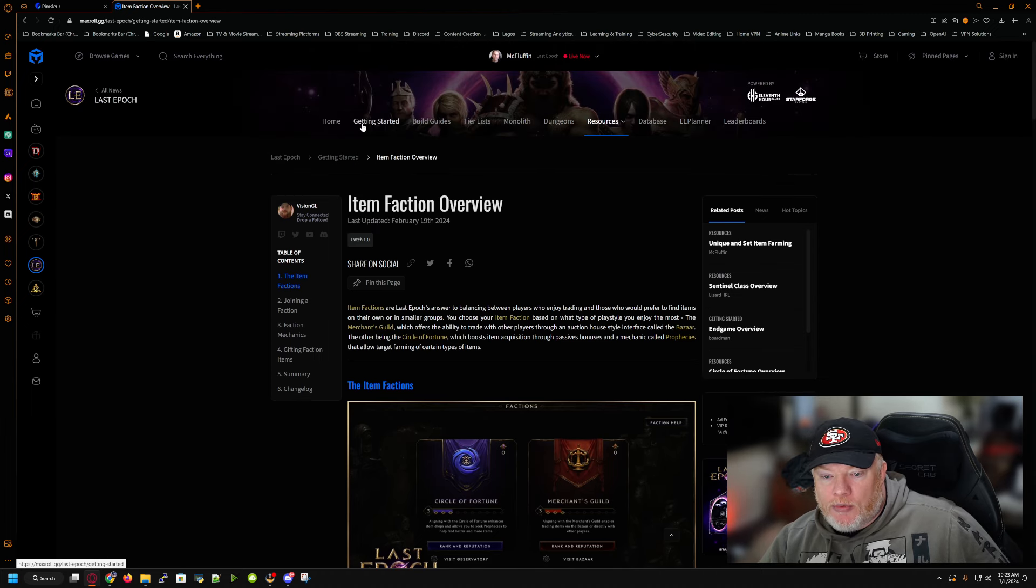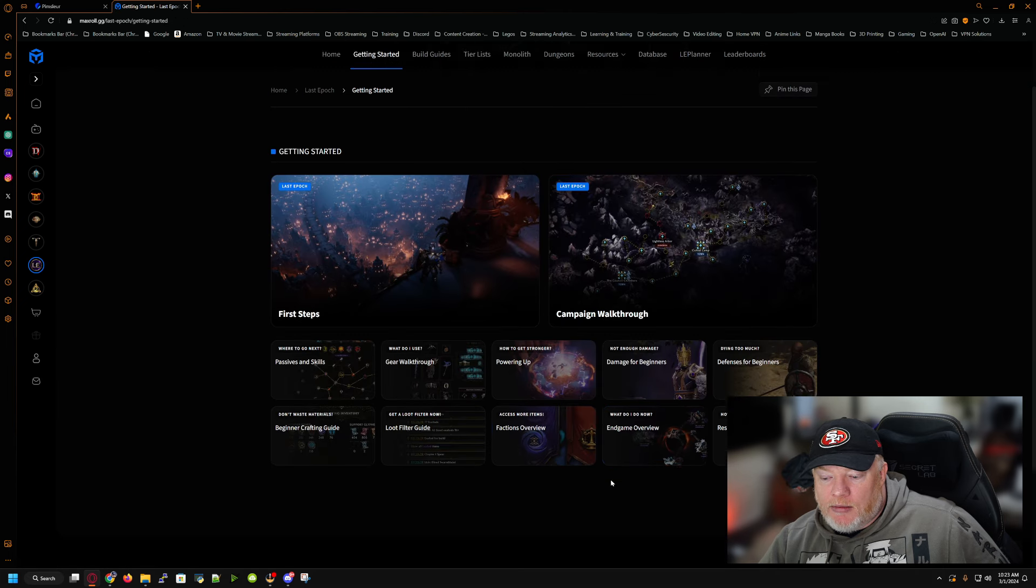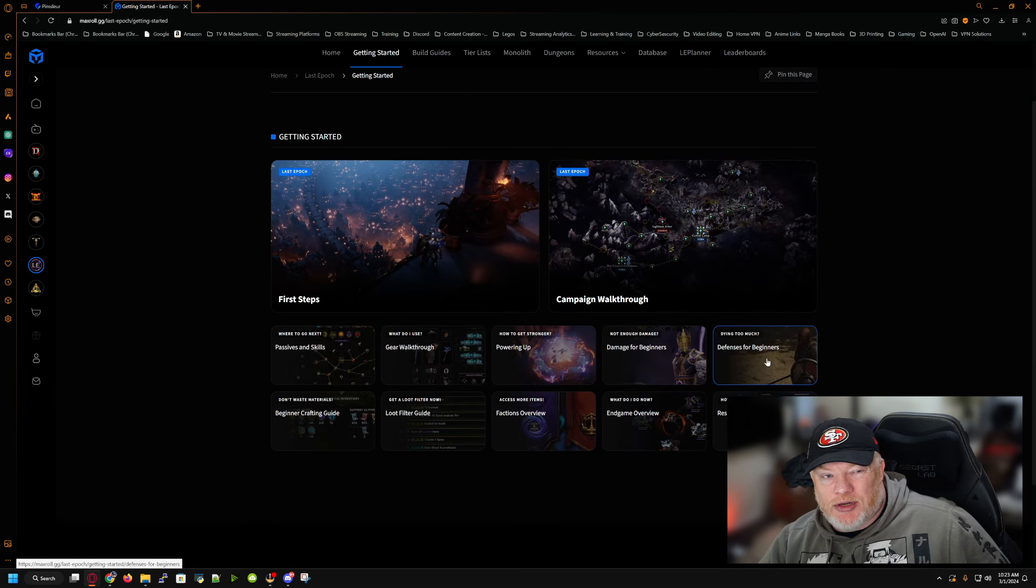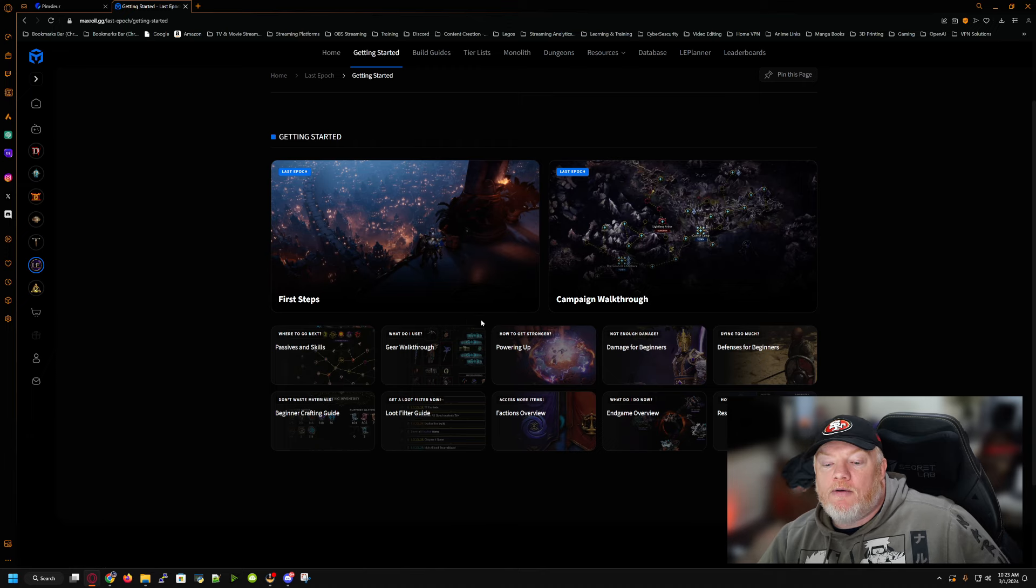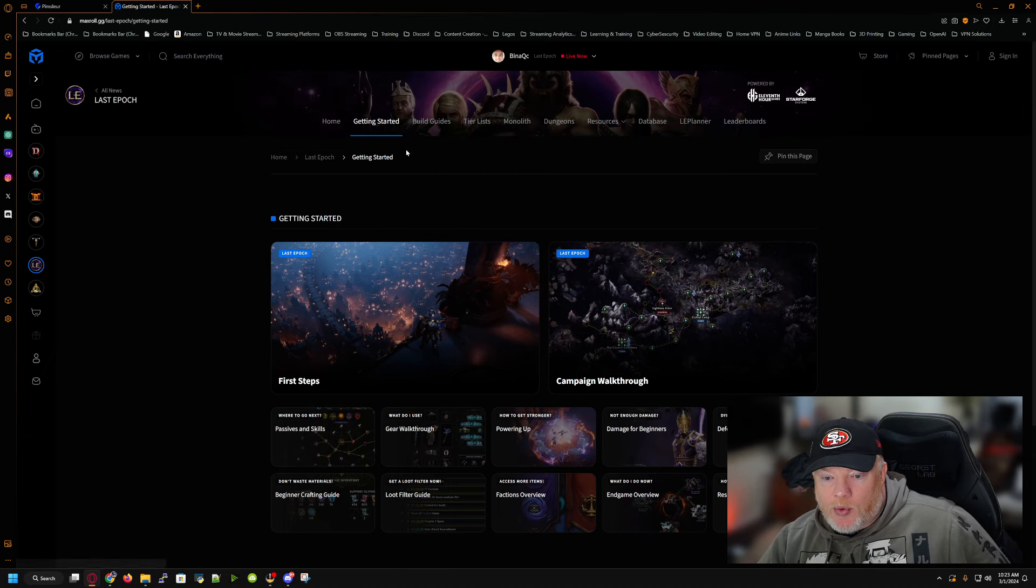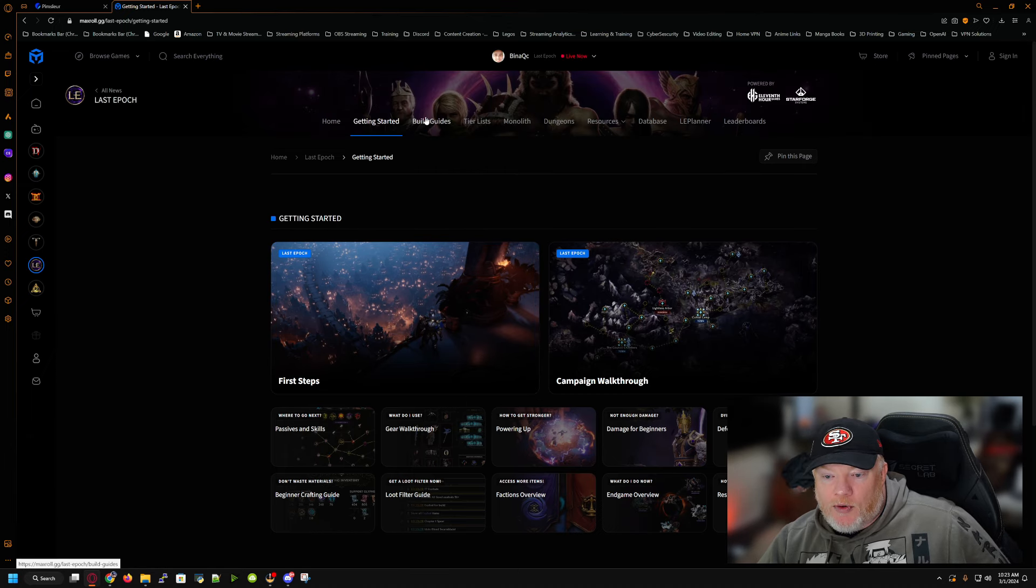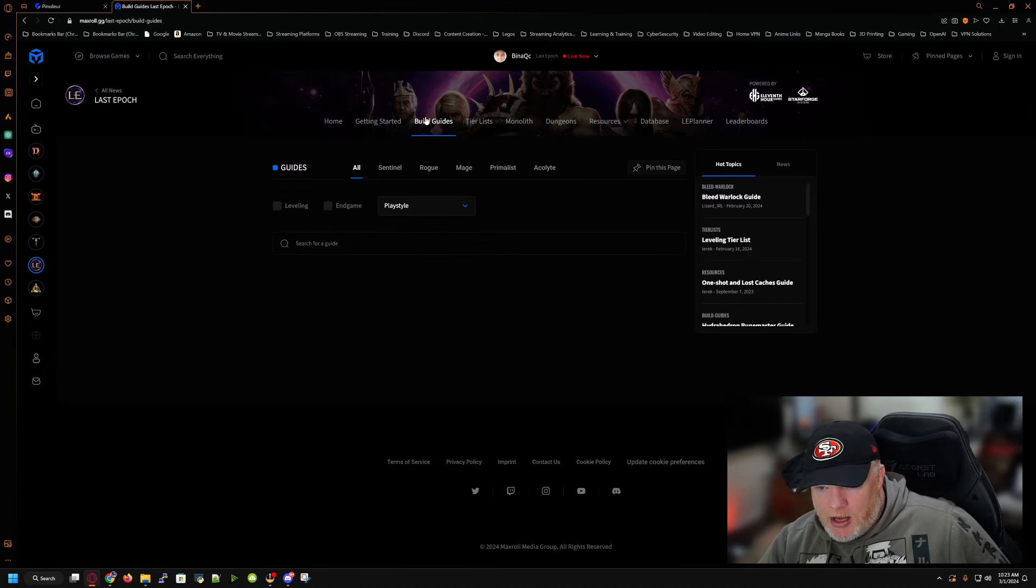You can go through, again, read all these stuff, the endgame, how to do the power in, min-maxing, using idols, gear perks, crafting, all that other stuff. For this, though, we are going to focus on build guides.